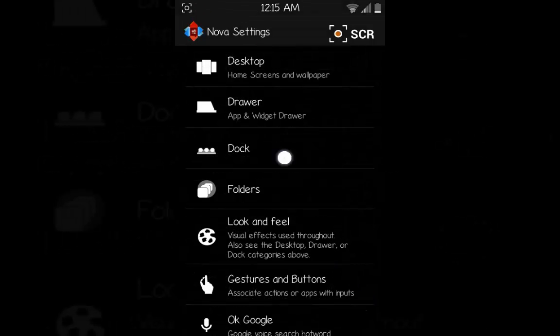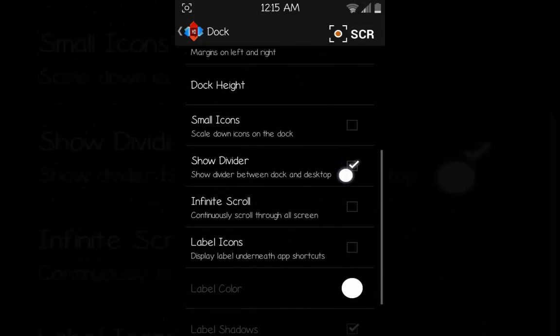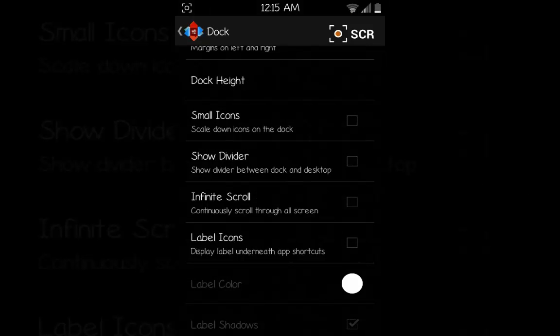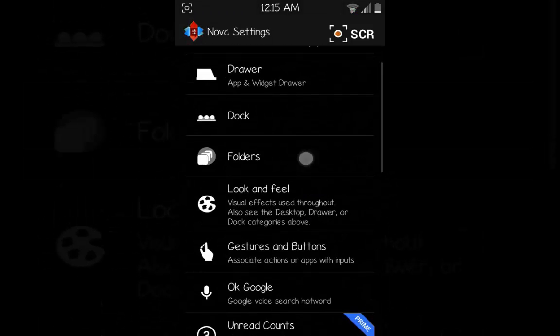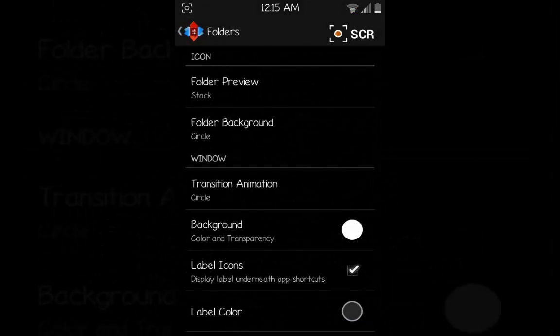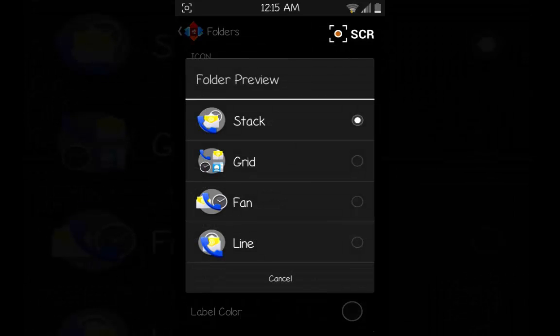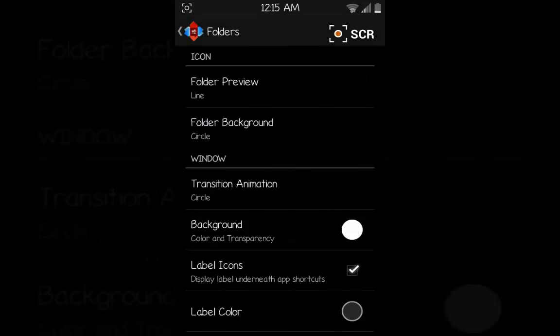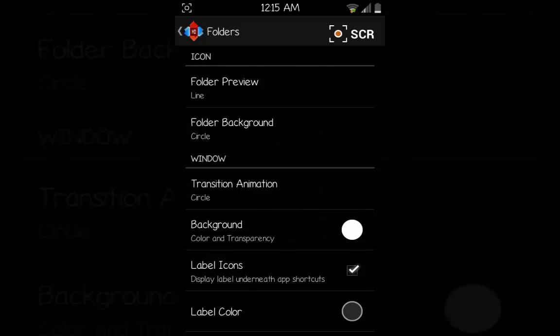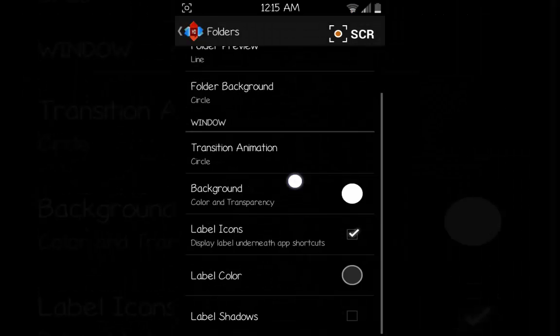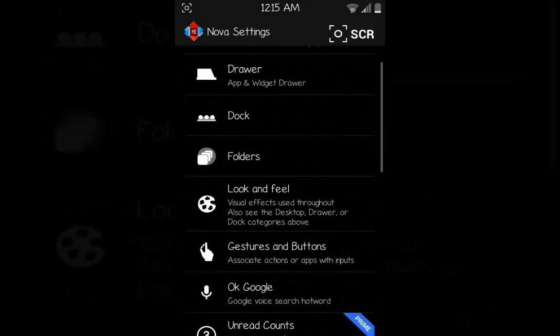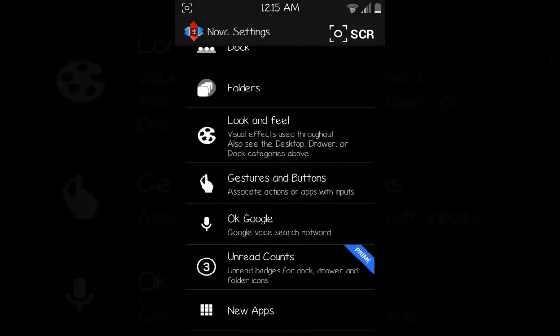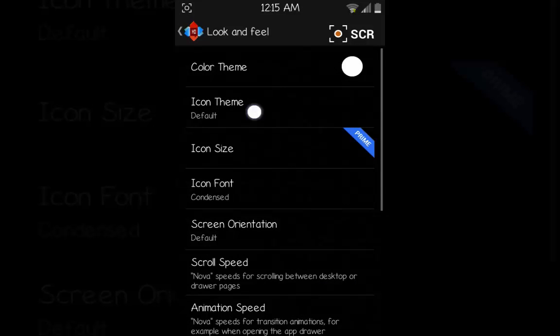In the Dock, go down and uncheck Show Divider, then go back. In the Folders, in the Folder Preview choose Line, and in the Folder Background choose Circle like this, then go back.